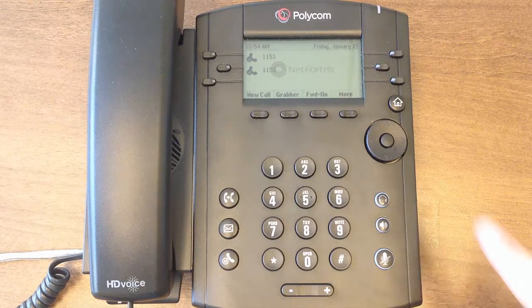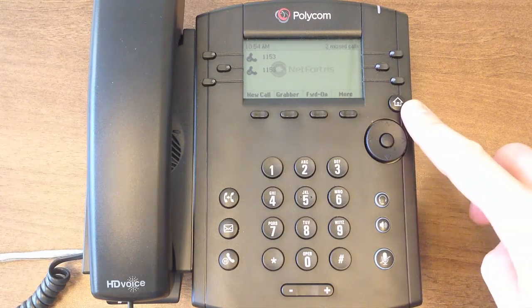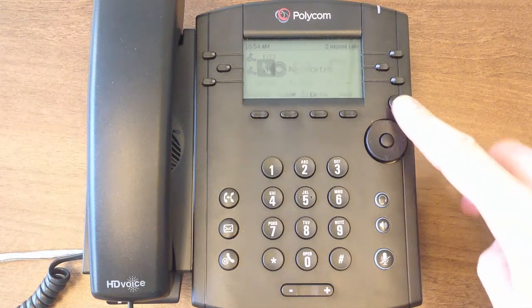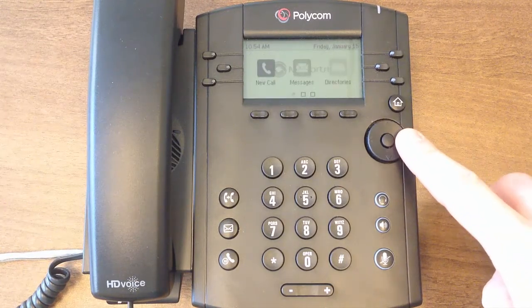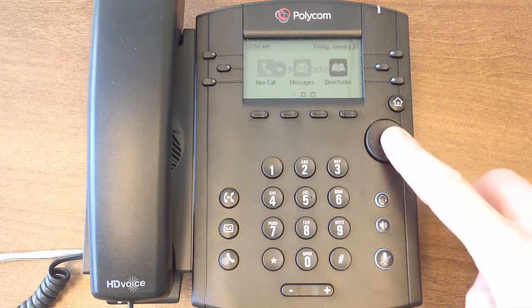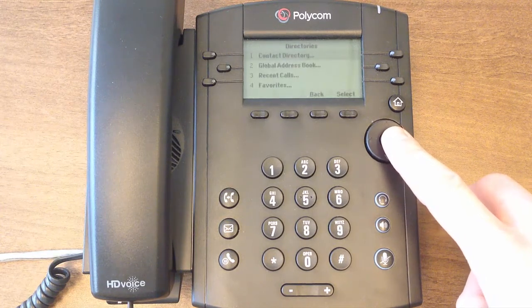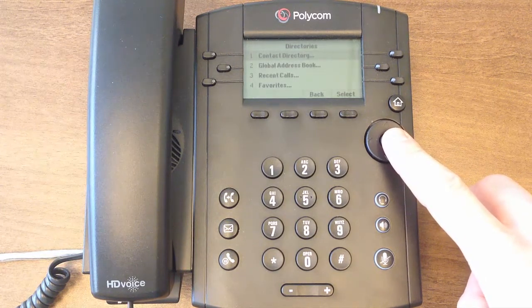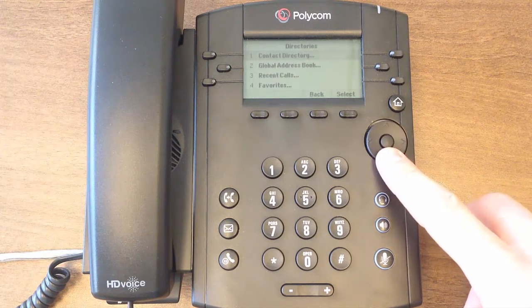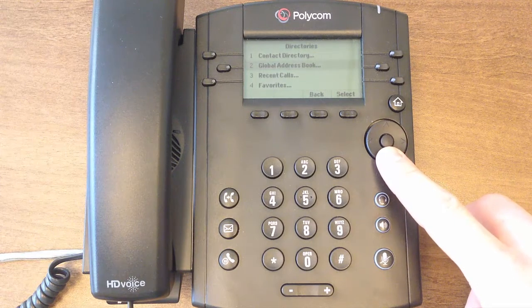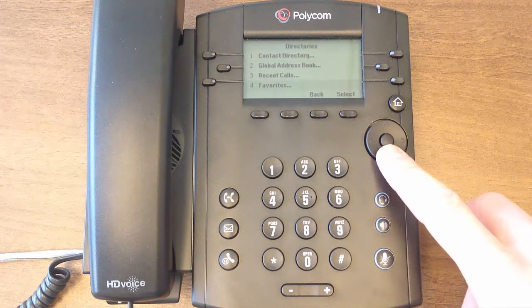To access your phone's directory menu, go to the Home screen and select Directories. Here you will see four options: Contact Directory, Global Address Book, Recent Calls, and Favorites.